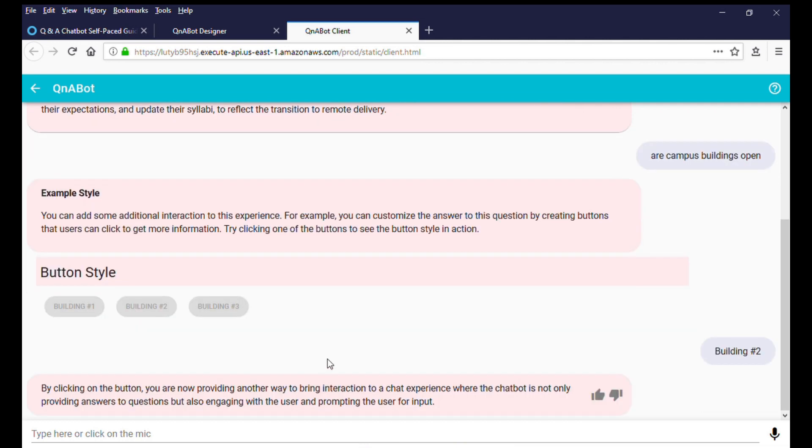In our next video, we'll walk you through how you can configure the Q&A chatbot with multi-language support. See you there.